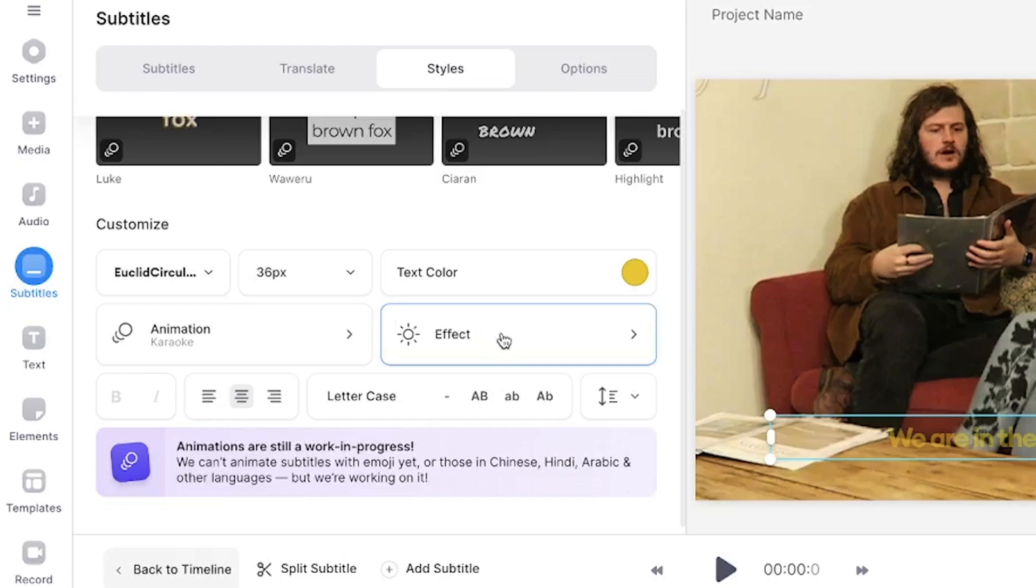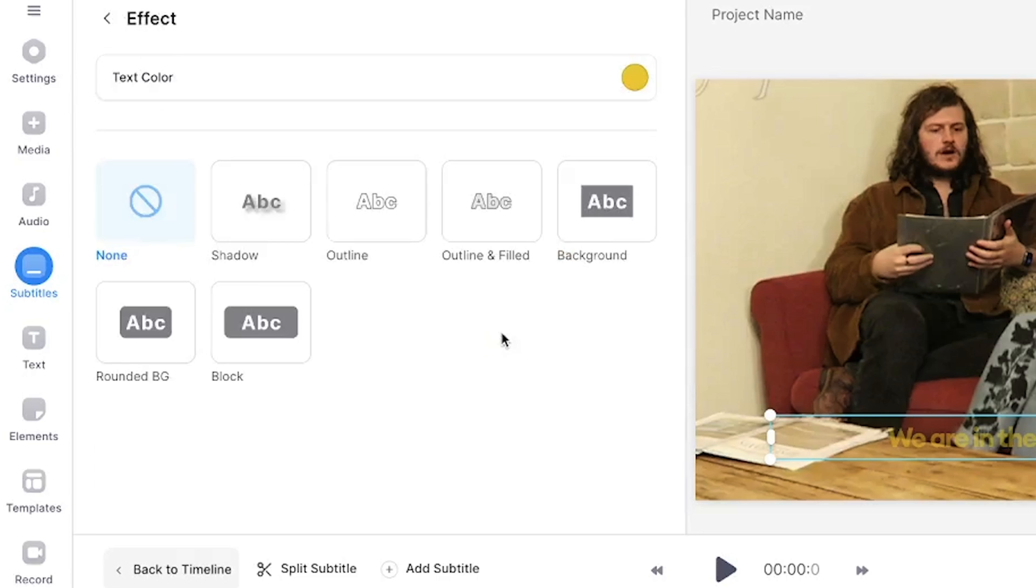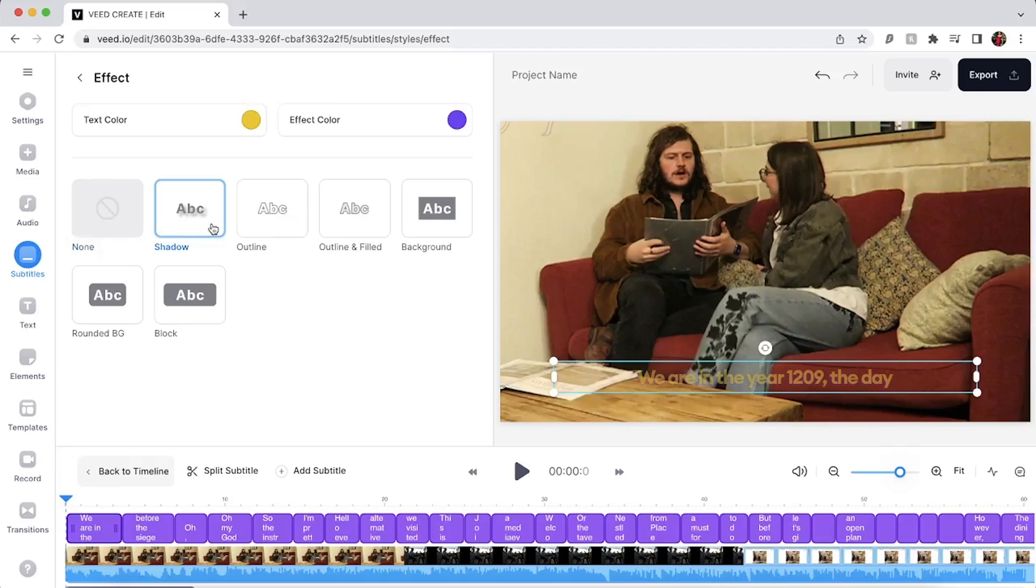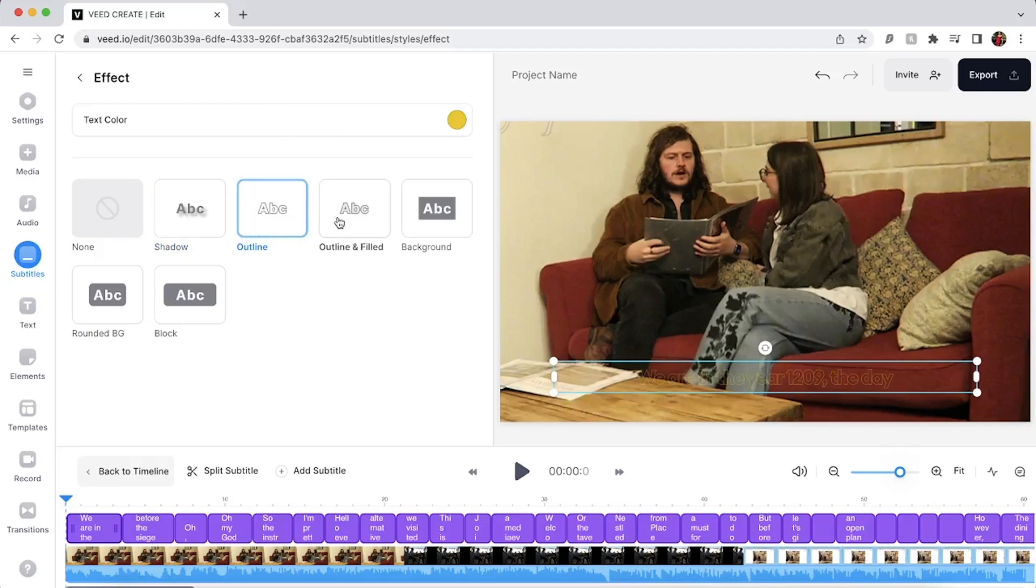Returning to the subtitles tab and clicking on the effects button will allow us to further customize the animated subtitles by adding an effect behind the words. One effect I often use is drop shadow as this makes the words more prominent. Again play around with each one to see what will work for you.